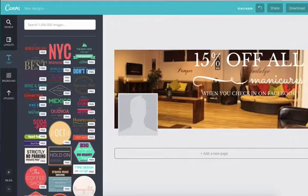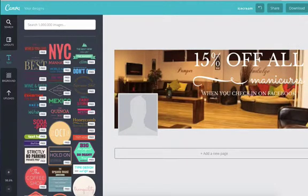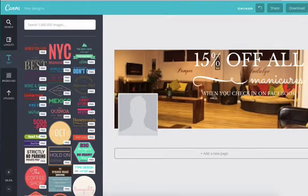So I'm going to put on here 15% off all manicures when you check in on Facebook. So what I've done here, there we go, there's a little offer there, a little Facebook offer, 15% off all manicures for my nail bar when you check in on Facebook.